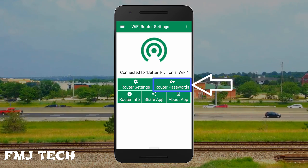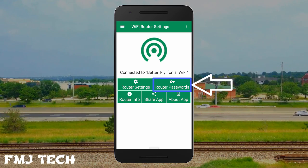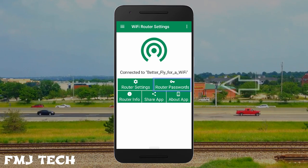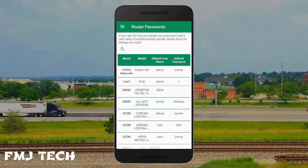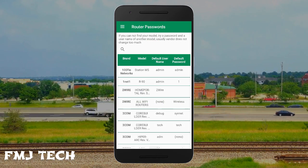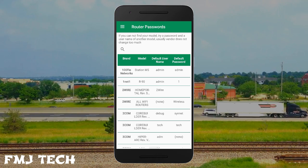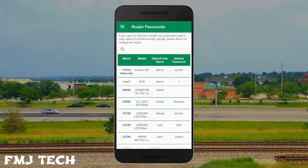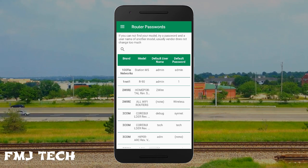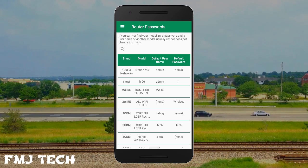If you don't know the username and password, there is another option in this app called router password. Just find the brand name and the model of your WiFi router and you can easily find its default username and password from the right side section.